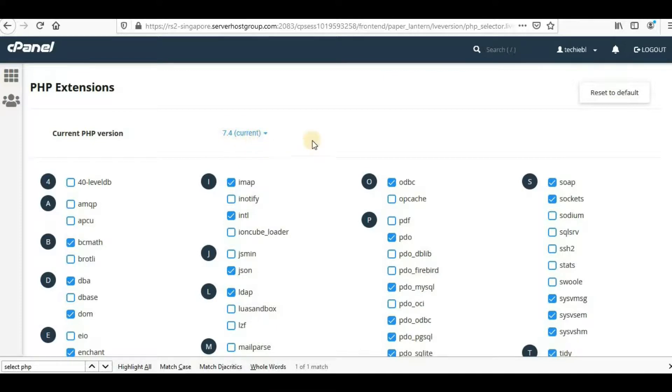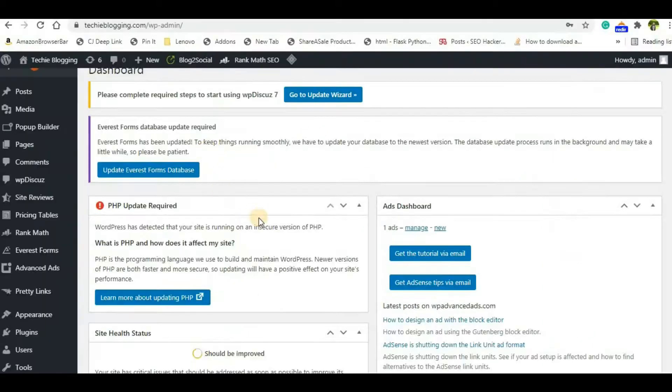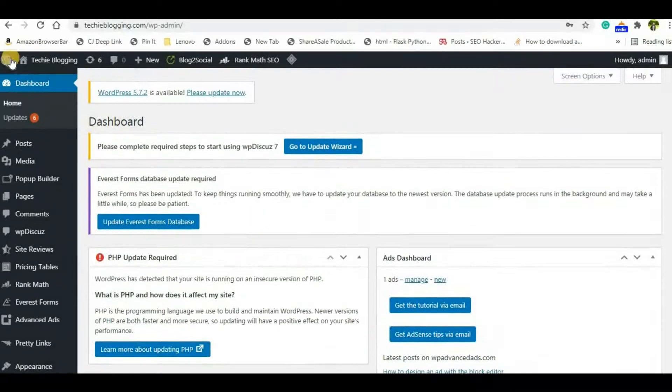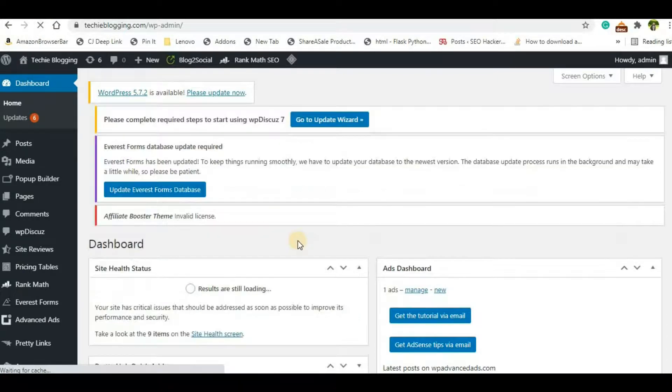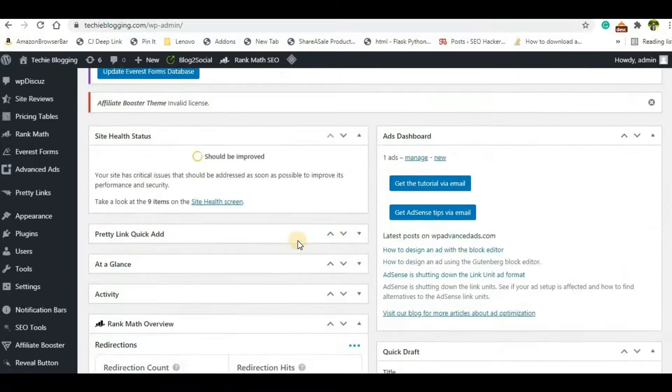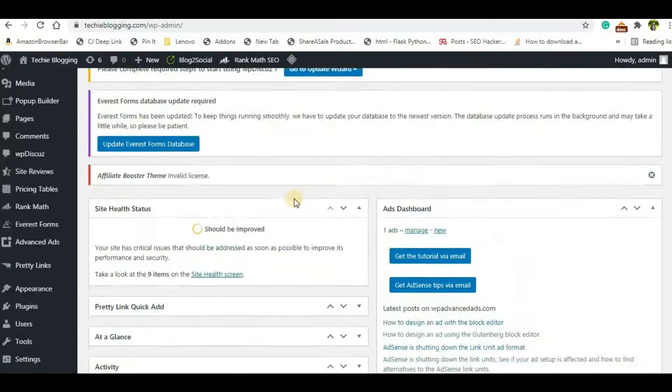Now go back to your WordPress dashboard and just refresh it to see if your alert is gone. In my case you can see the alert is gone now, so I've successfully updated my PHP version to 7.4.